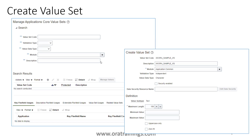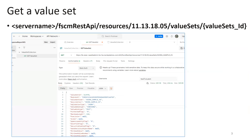The first thing we have to do is create a value set, because the REST API provided by Oracle does not have the functionality to create a value set. It has the functionality to get a value set value and to create a value set value, but it does not have the ability to create a value set itself. So you have to navigate to the particular application task and create a value set first.